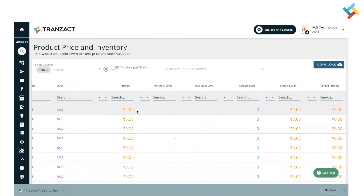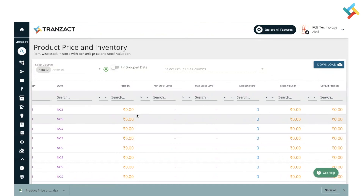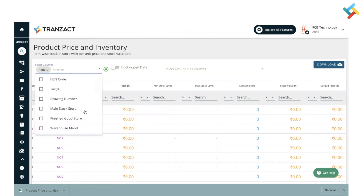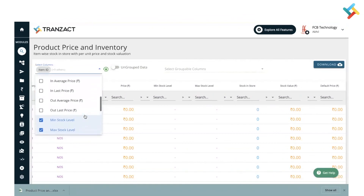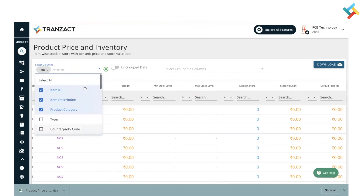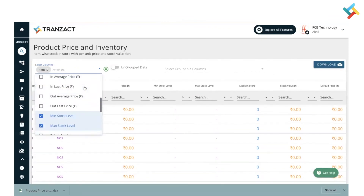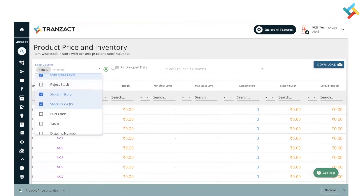I hope this video is helpful for checking the Product Price and Inventory Report. You can download the report in Excel format, and as mentioned, you can select columns as per your requirement — such as stock valuation, average price, last price, and more. Have a good day.